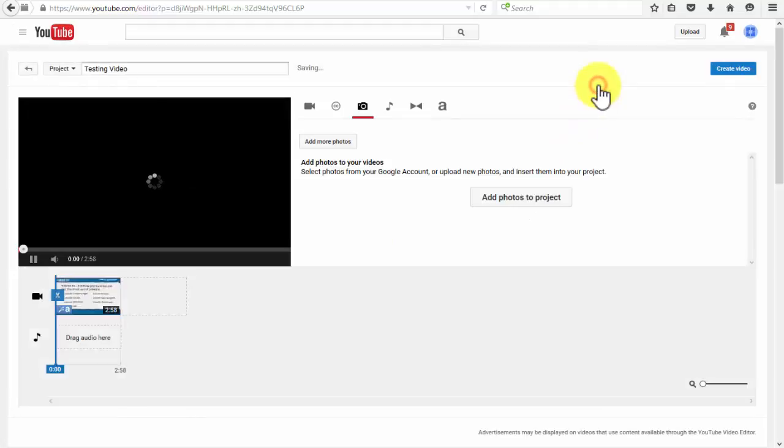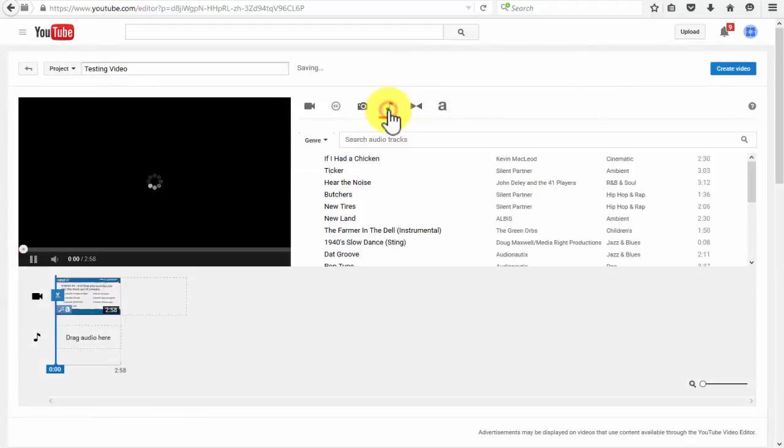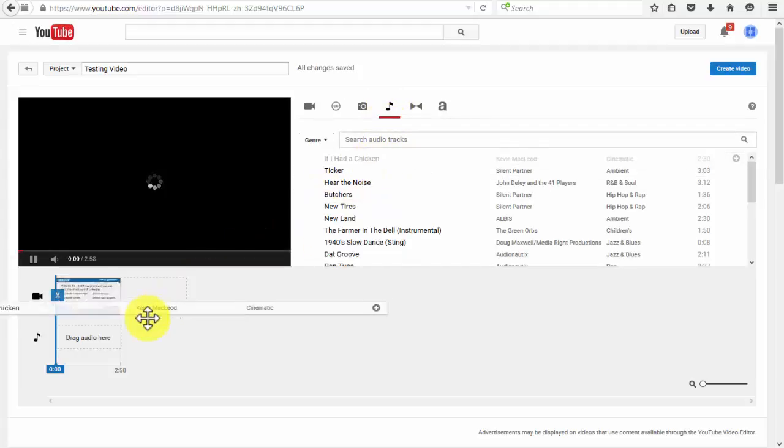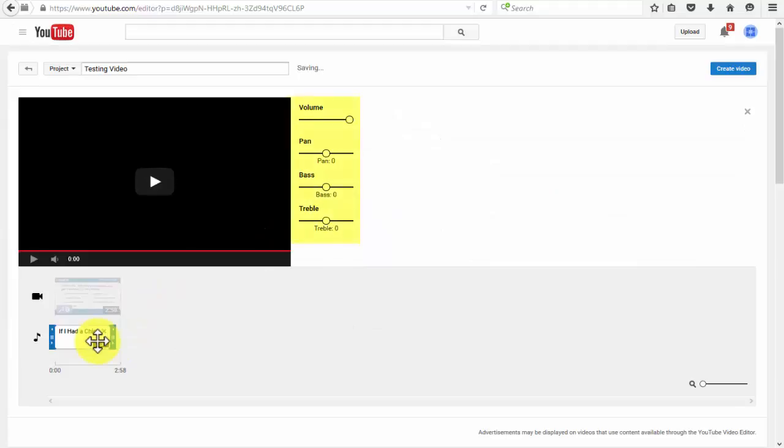Right here you can do something really awesome to YouTube videos, and that is add audio to it. This is useful if your video doesn't have background music already. The audio editor has volume, pan, bass, and treble sound editing options.